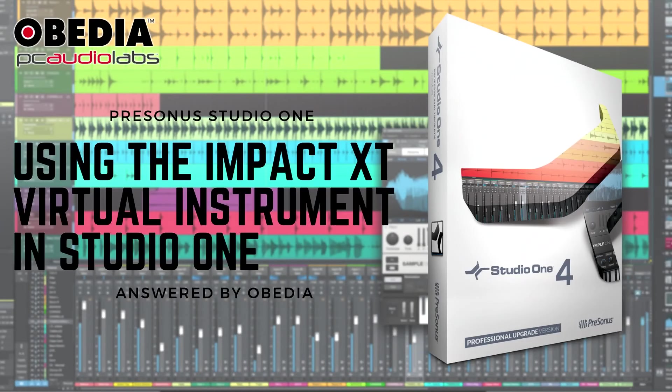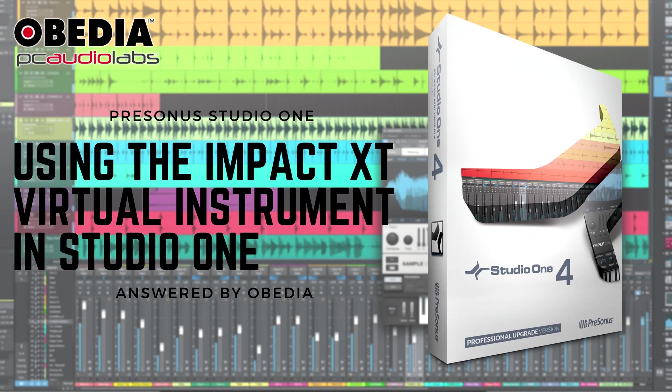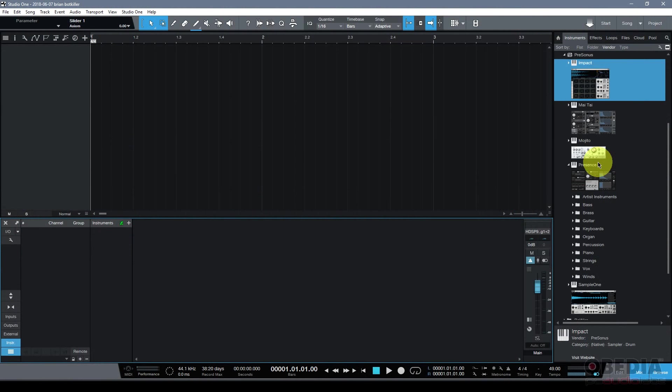Hi everyone, I'm Brian with Obedia and PC Audio Labs. Today we're going to take a look at the new Impact XT virtual instrument inside of Presonus Studio One version 4. I'm using Studio One version 4 Professional. Your mileage may vary depending on the version that you are using.